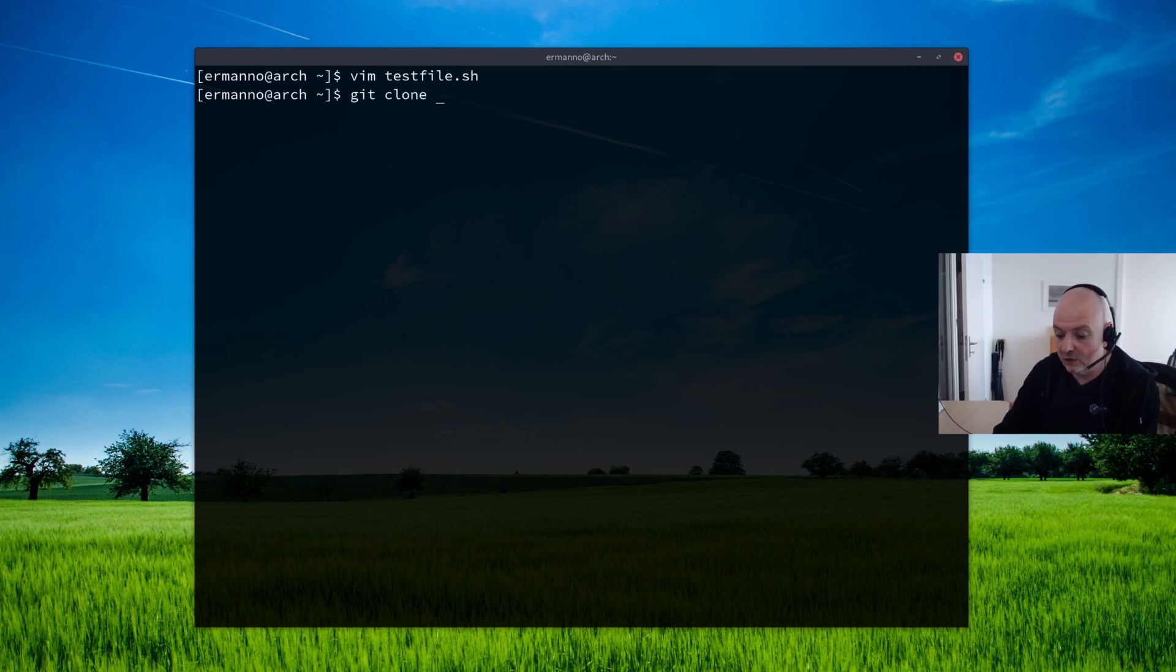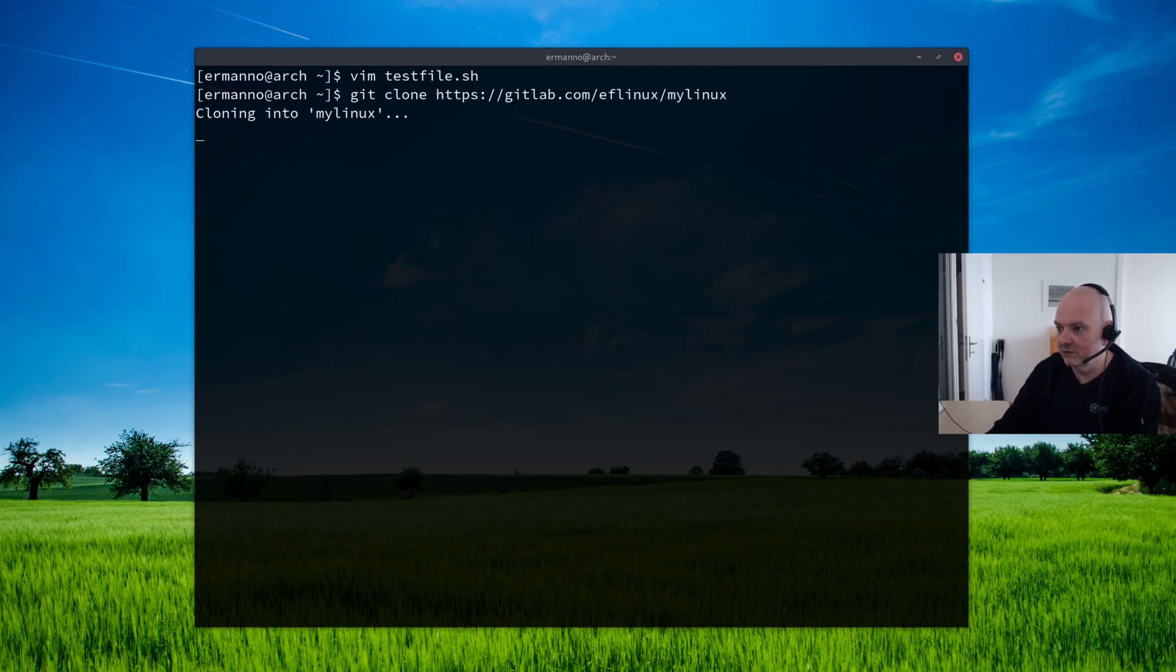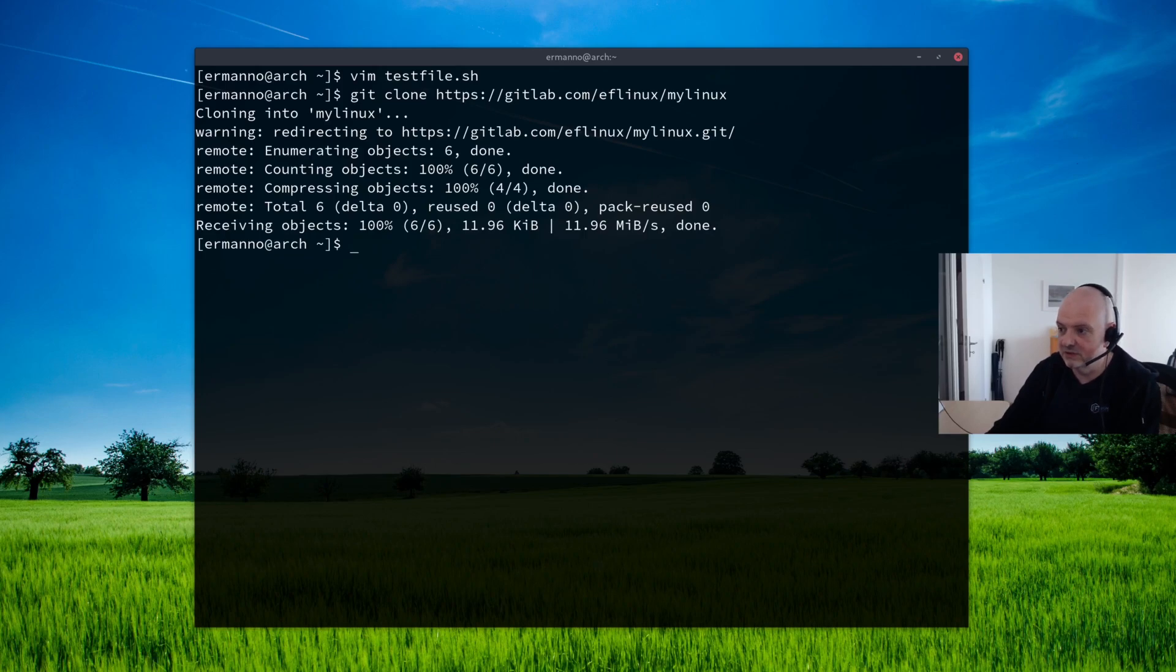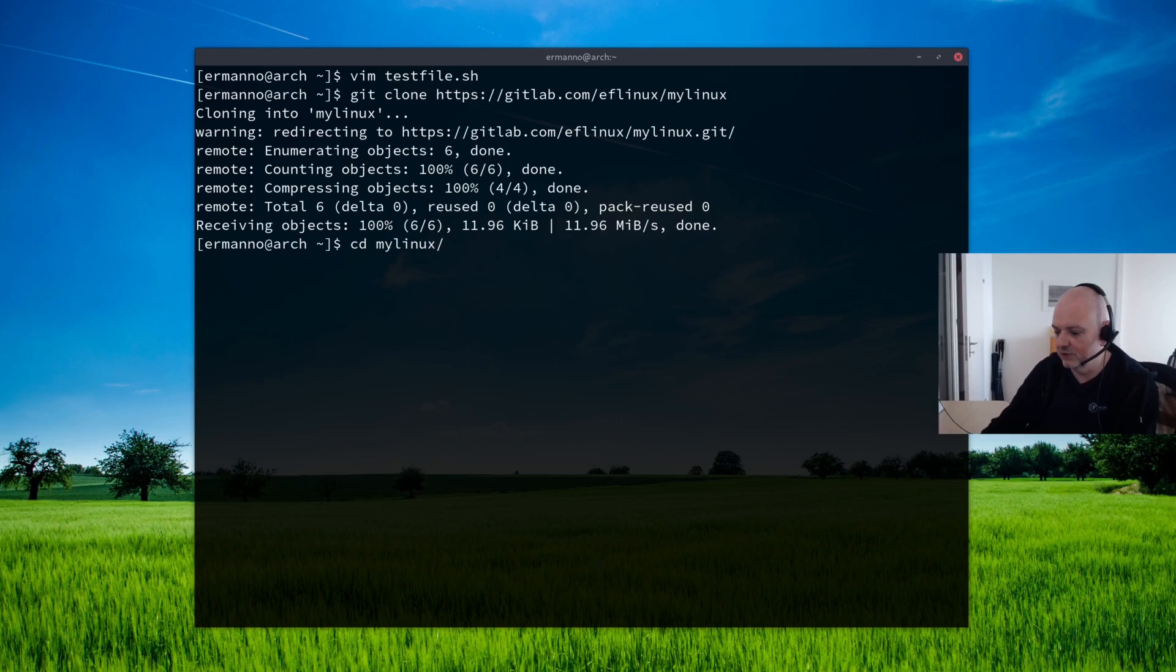So let's do that by typing in git clone and let's paste in the address I copied before with control shift and V on the terminal here. And then hit enter. Now you can see this is a public project, so I wasn't asked for any authentication. And now we can move into this project.